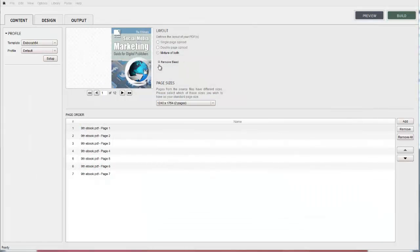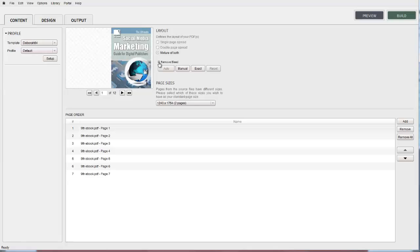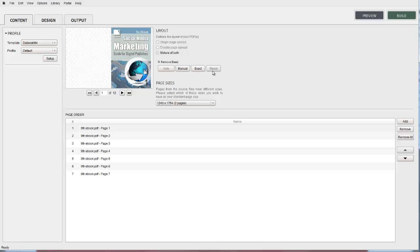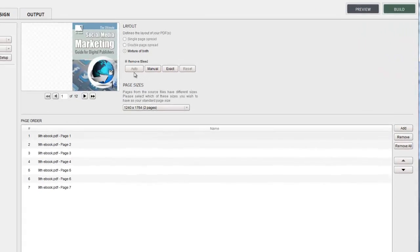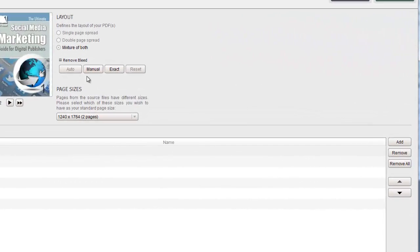When we click on the remove bleed option you'll see that there are four different options to choose from: Auto, Manual, Exact and Reset. Auto speaks for itself. If selected, 3Dissue will automatically remove any bleed on the document.